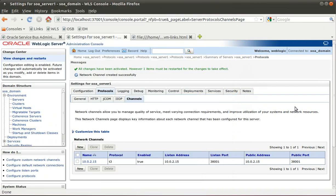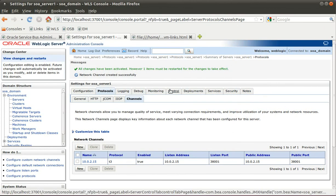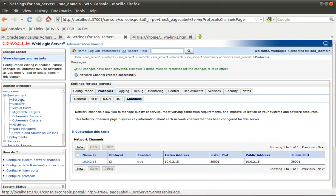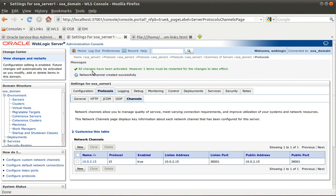That's just a way of setting things up so that VirtualBox can still use NAT, use port forwarding, and yet have the servers listening to the correct ports and network addresses so that remote development and JDeveloper still works. That's it for today.